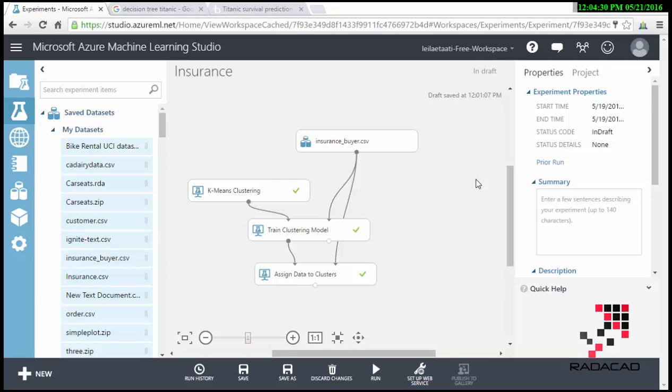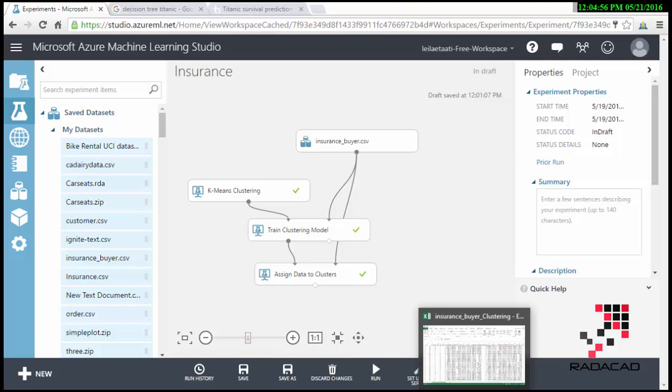Hello everyone, this is Leila. I'm actually the senior consultant on machine learning and also business intelligence. I'm going to show you how we can use Azure Machine Learning with Power BI and also using Sundance, one of the really good custom visualization components that exists in Power BI.